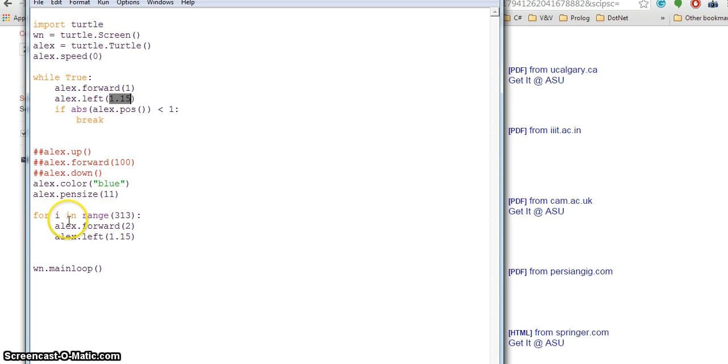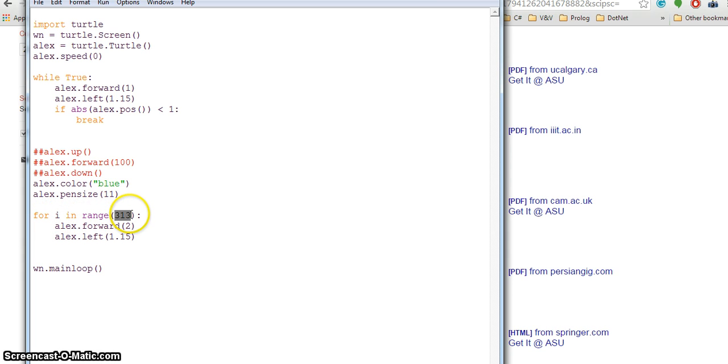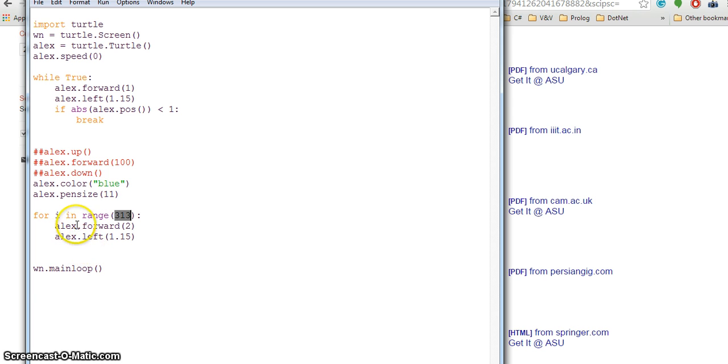The next circle I am drawing is with the for loop. For i in range(313), the complete circle is 360 degrees but you will see that 313 is enough for drawing a complete circle. lx.forward at 2, so this is taking two steps at a time and this circle will be a little bigger.